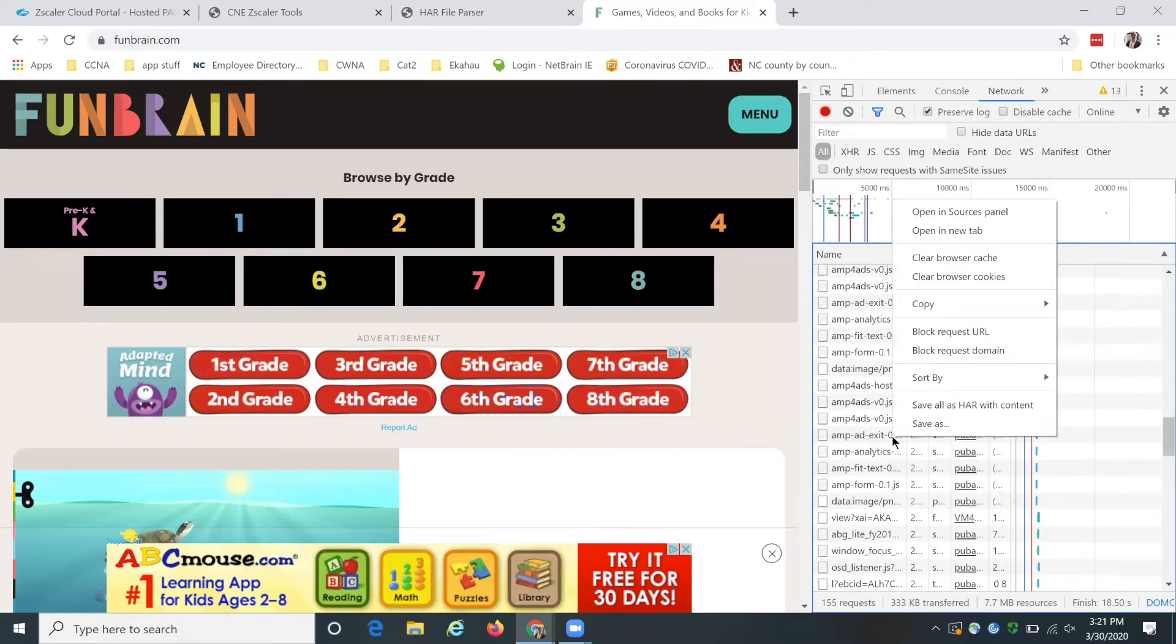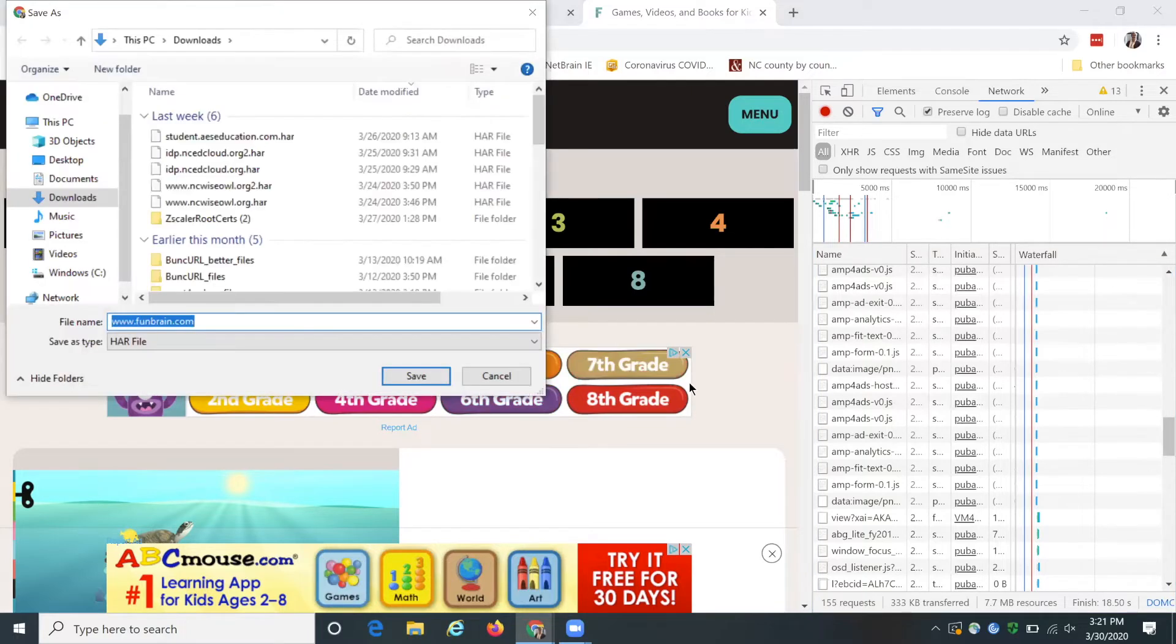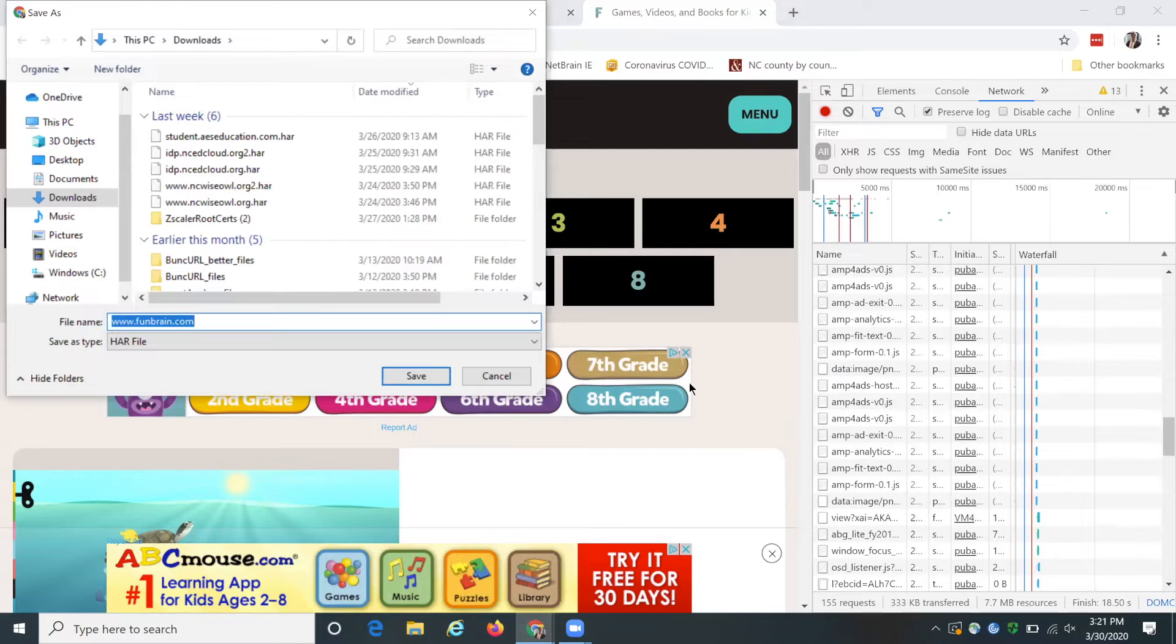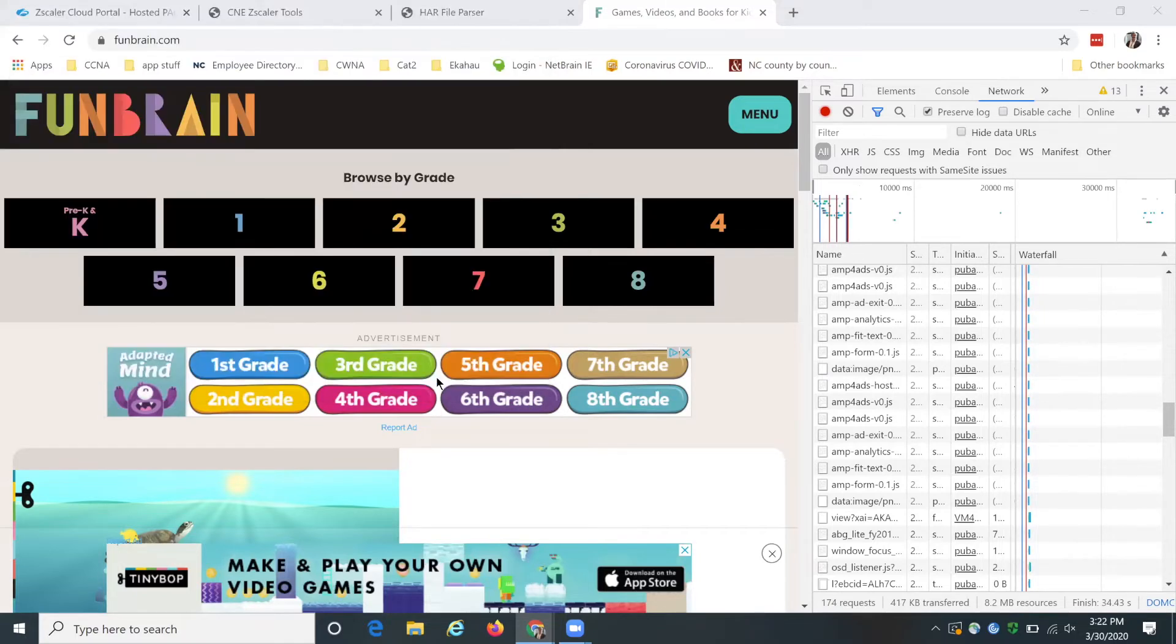So then you right click on it and you say save all as HAR with content. In Firefox it's like save content as HAR. There's different ways of phrasing it, but it's generally going to be a right click and then something to do with saving as a HAR file. And then you can hit save.